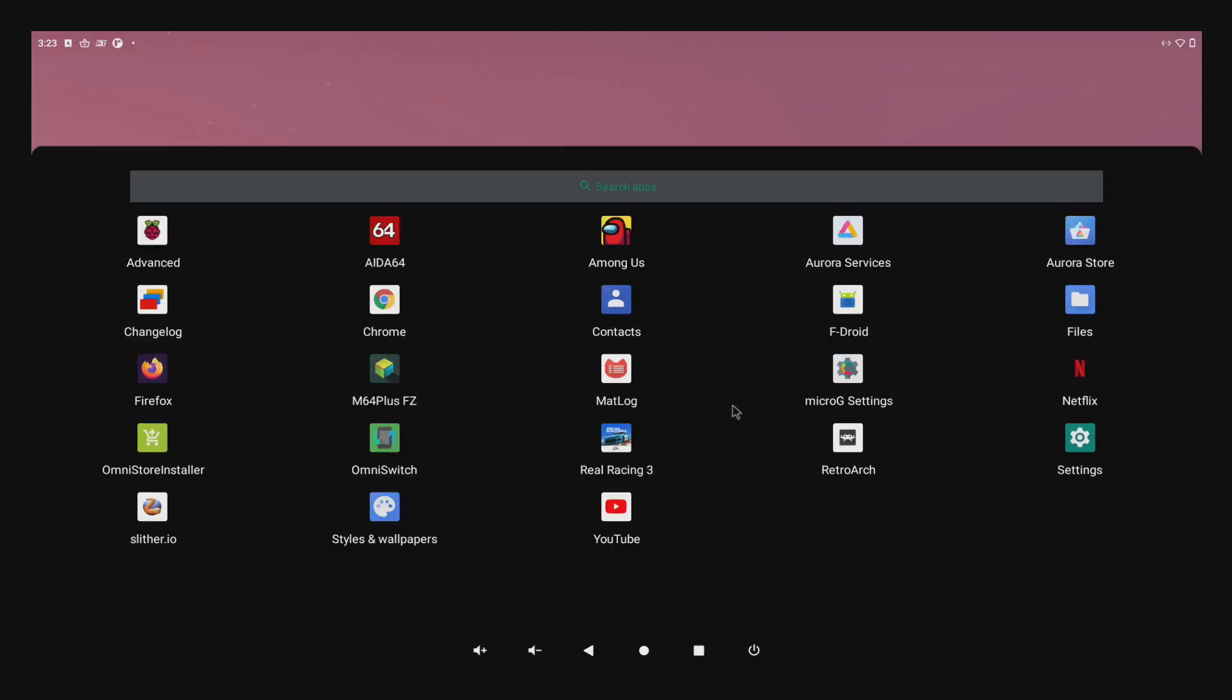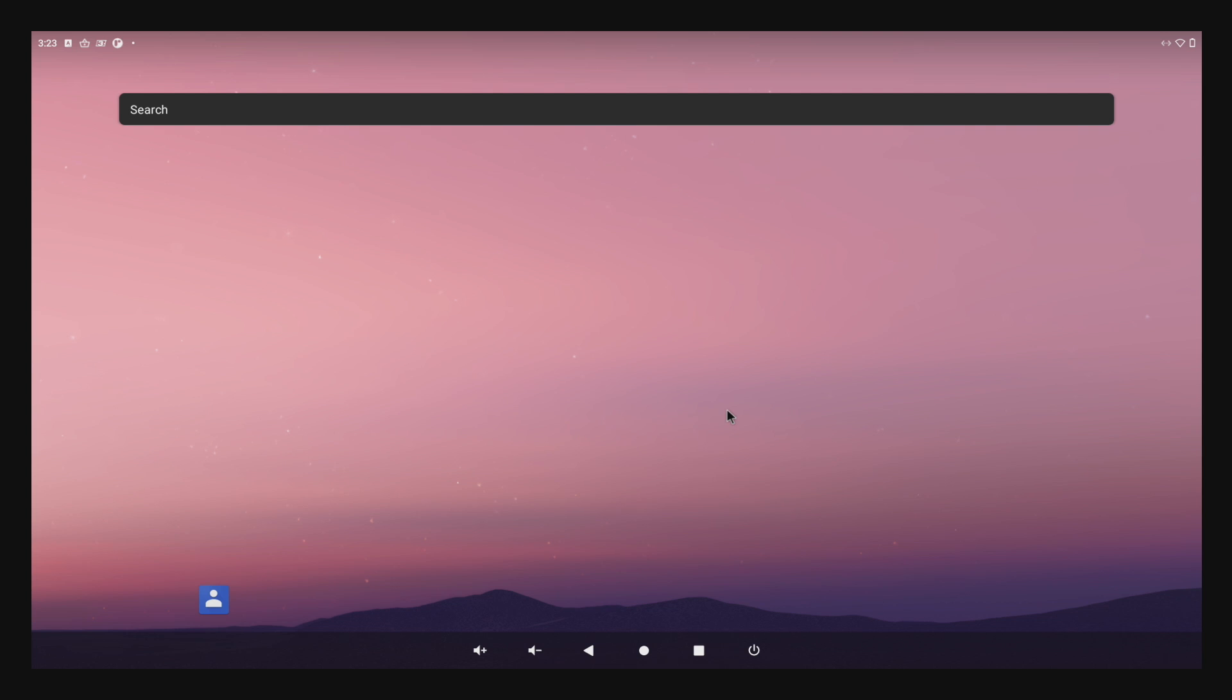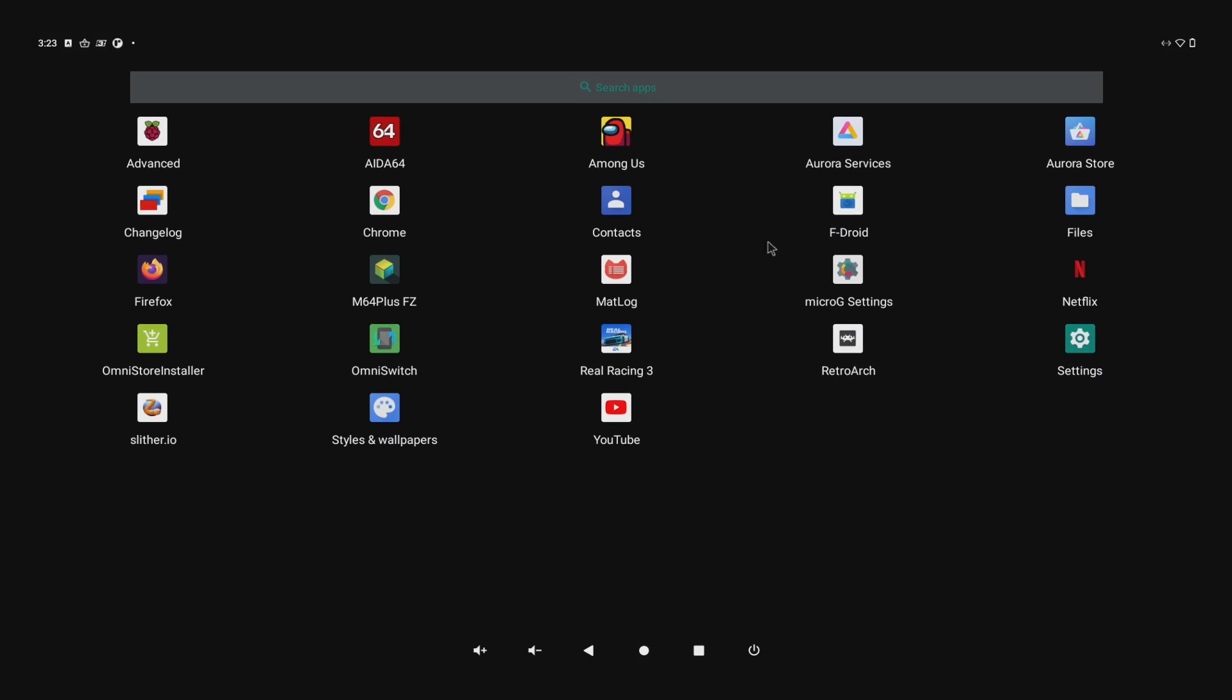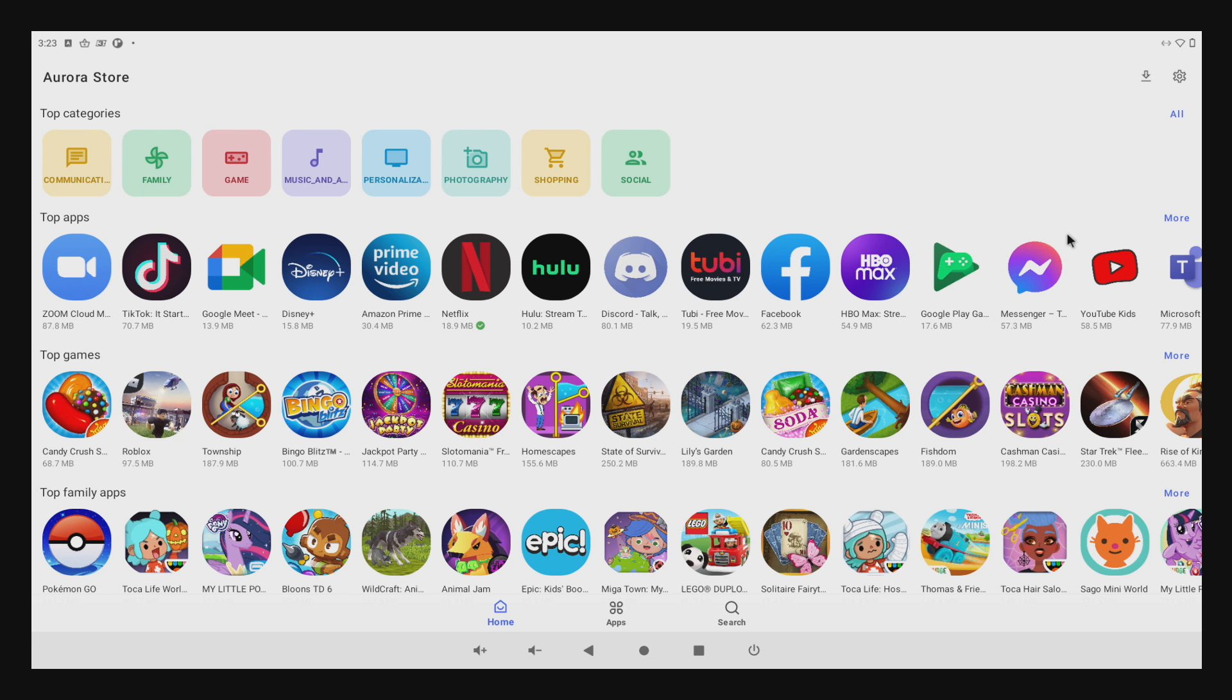The version I have here is the Omni-ROM with Micro-G pre-installed. I don't have Google Play, but I do have Aurora Services and the Aurora Store. From here you can download a ton of different apps.